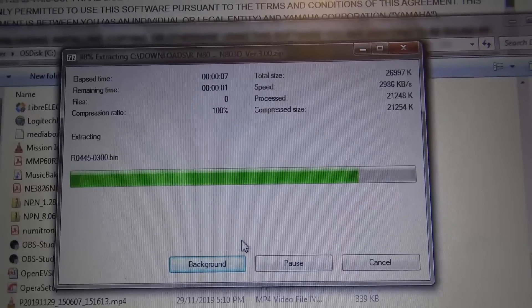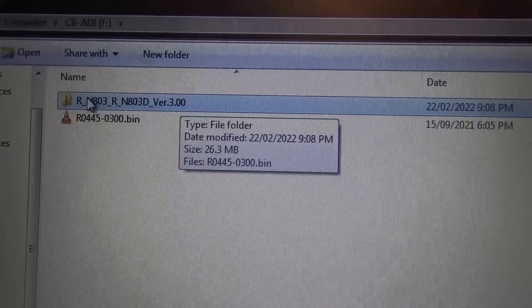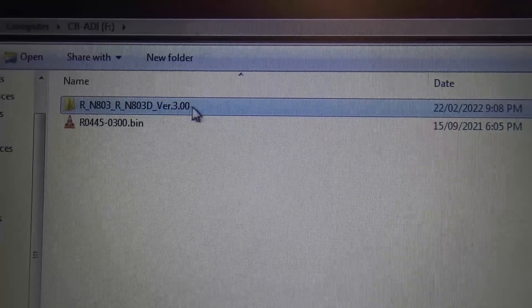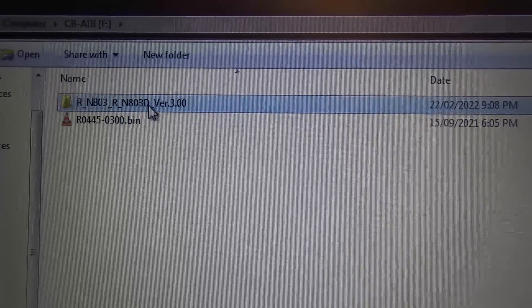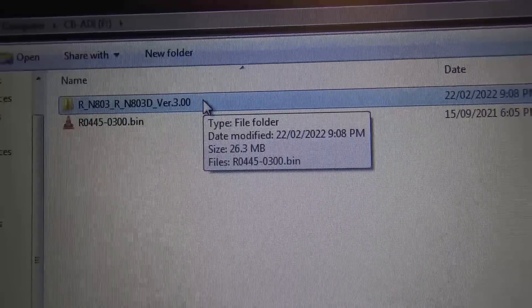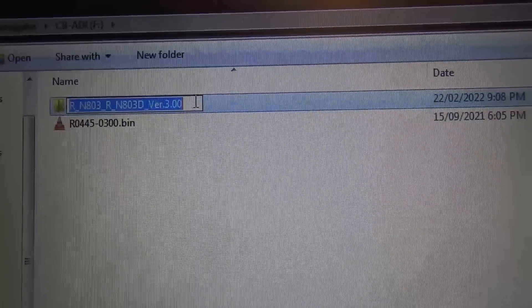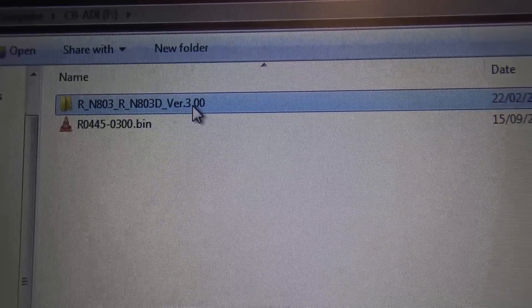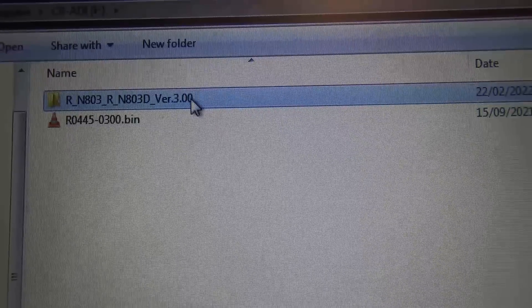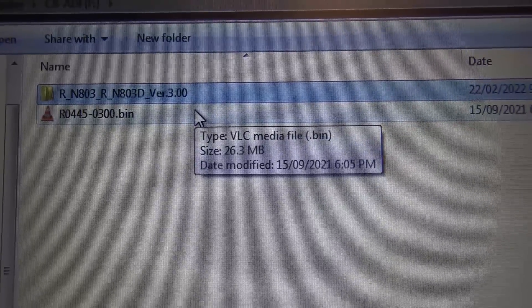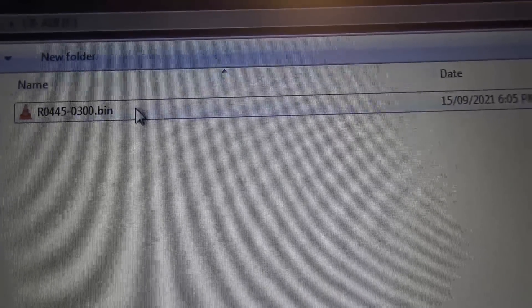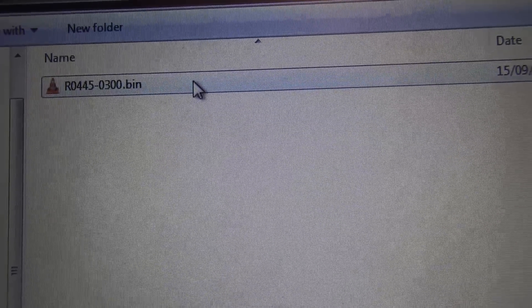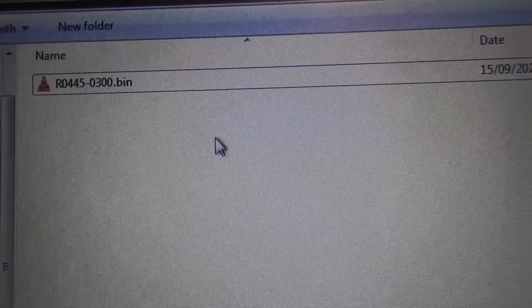I should add I did a fresh format of this USB stick before proceeding. When it extracts it creates the bin file, but it also created a folder with the bin file in it. We need to delete this folder because with this second folder the receiver will not take the update. That was basically the error that the system integrator guy was making. We need to delete that so that just the bin file and nothing else is on the USB stick, and then it should work.